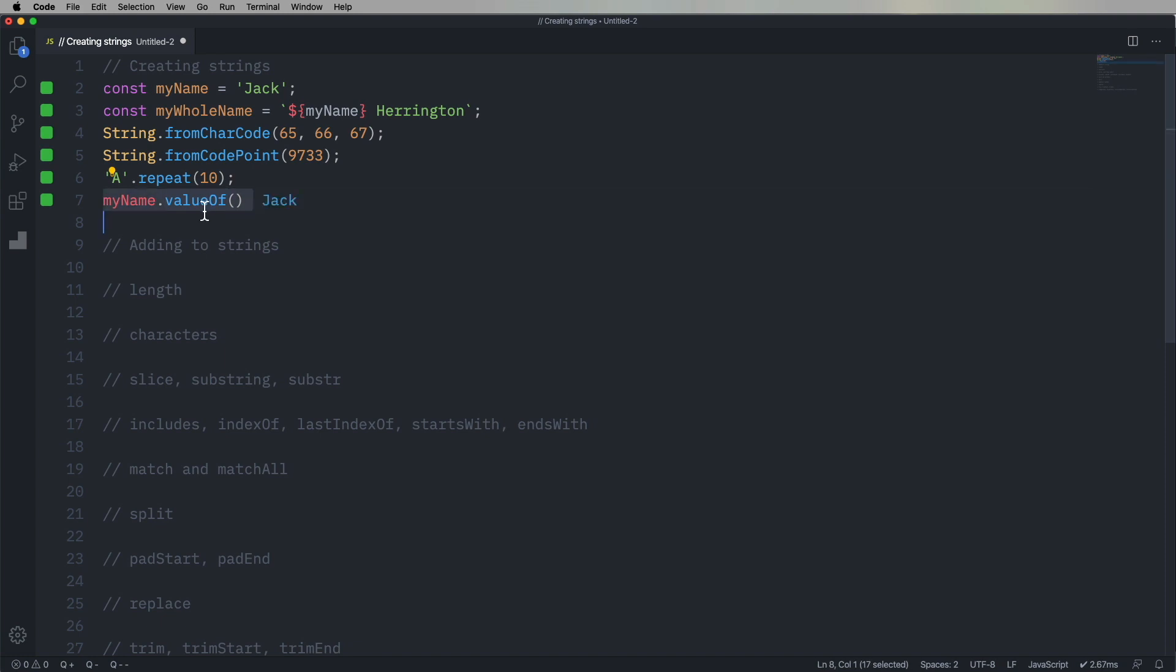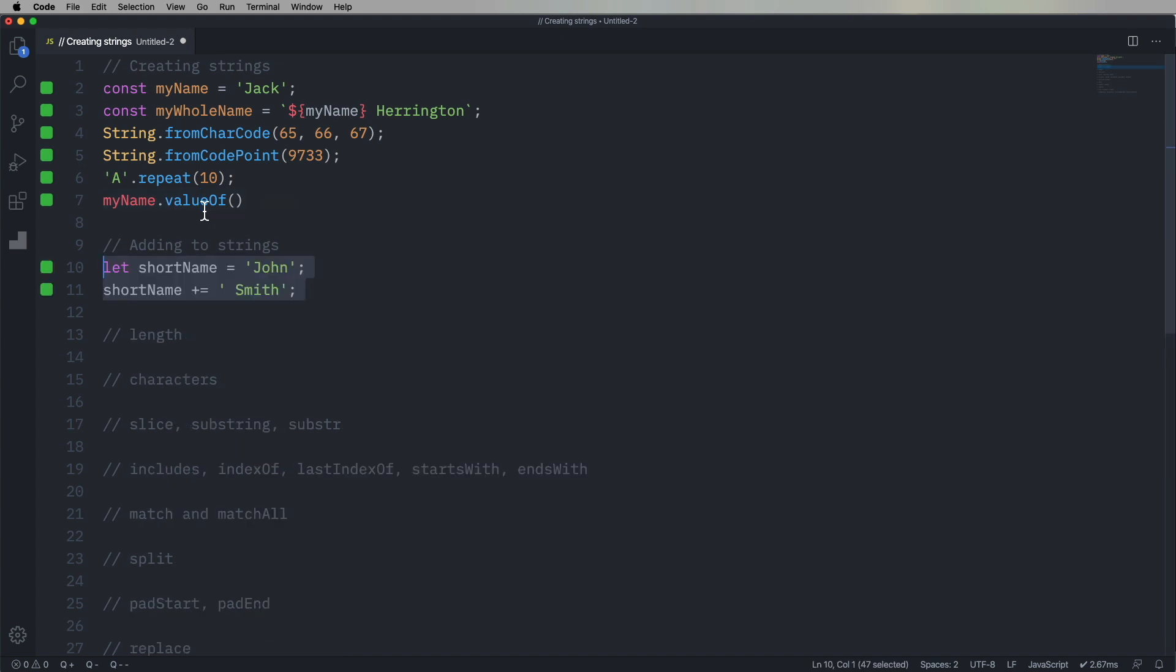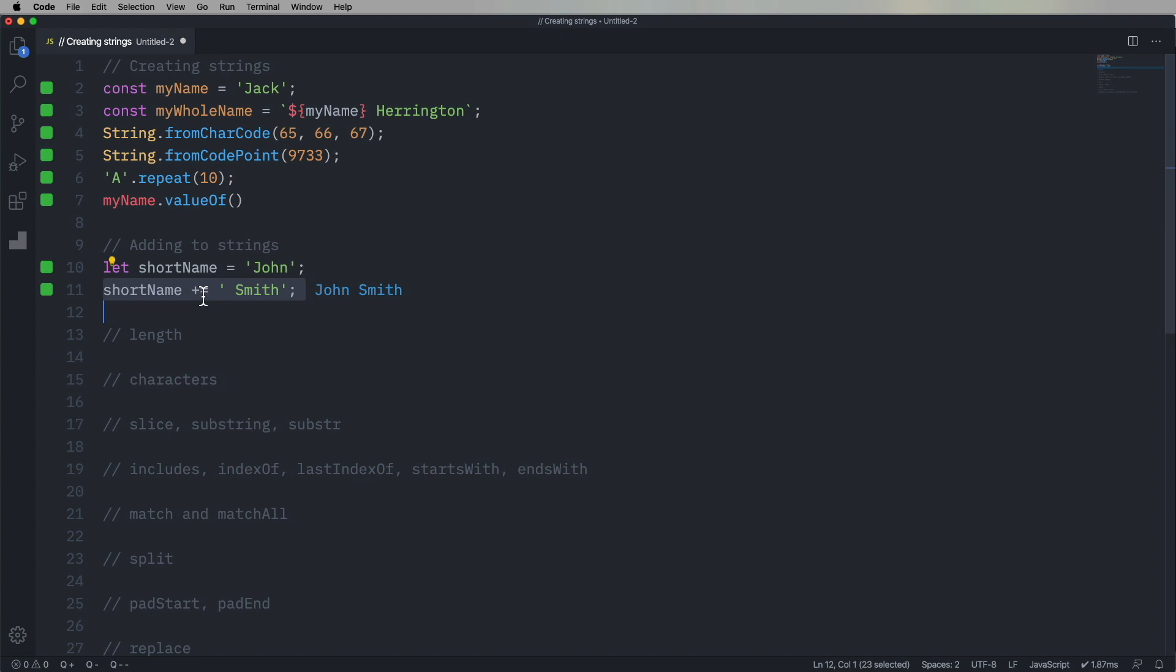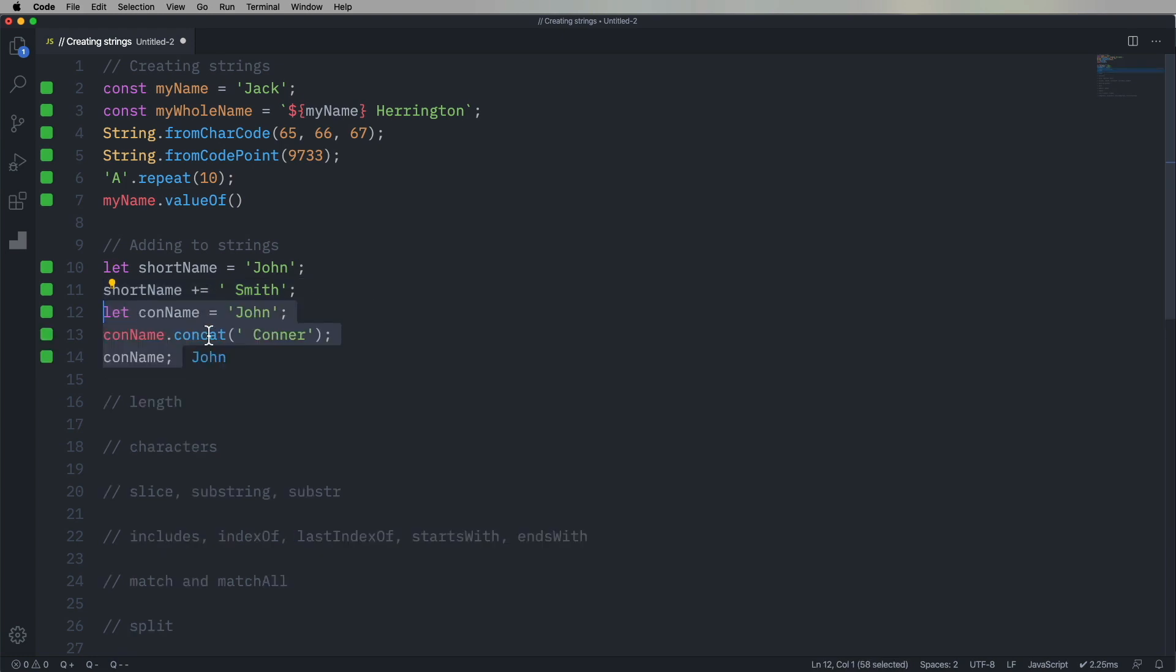We can also get the value of something as we can with every single thing in JavaScript, which is great. So let's go and add a string. So we can take shortName and then add on to it, smith. We can only do that because that's not a constant. We've created that with let.